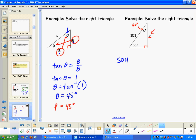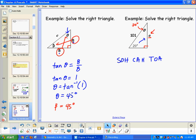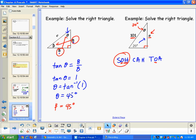Working with the 20-degree angle, side A is the opposite. We also have 101 as the hypotenuse. Opposite and hypotenuse tells us we're going to use sine.